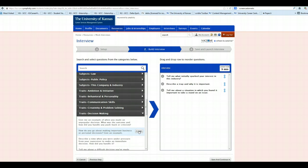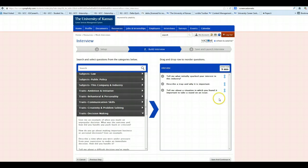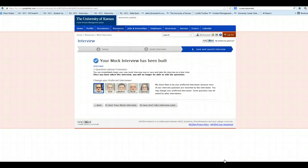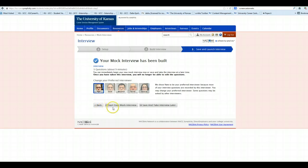Okay, once we've selected the questions that we want to practice, you'll see that this interview will take approximately nine minutes. Next, we can save and continue. From here, you can choose your interviewer if you would like, and then you can either start your mock interview at that moment or save and take the interview later.